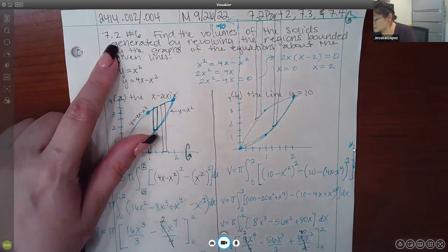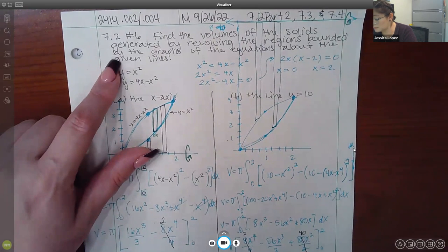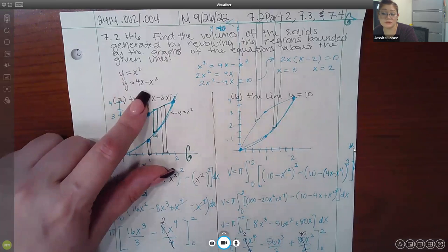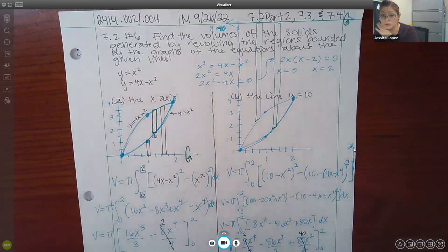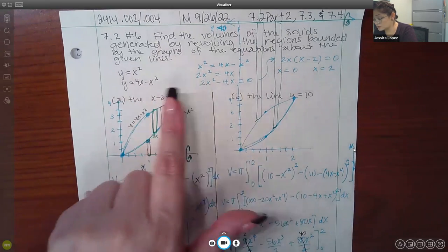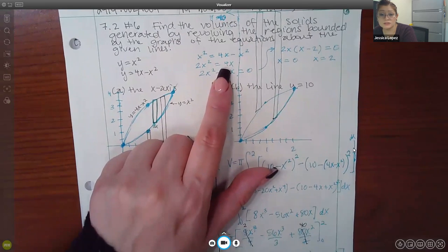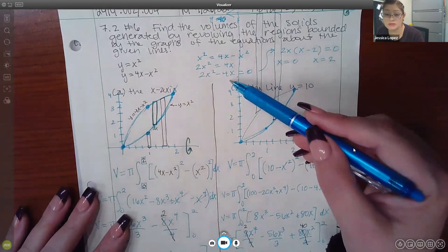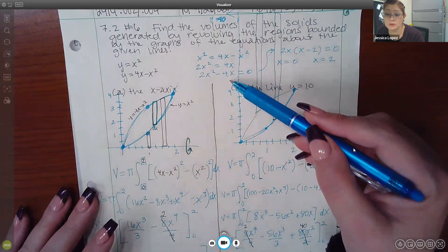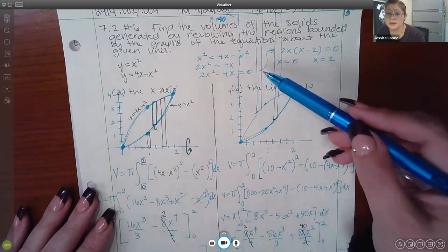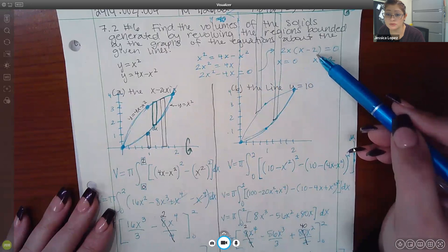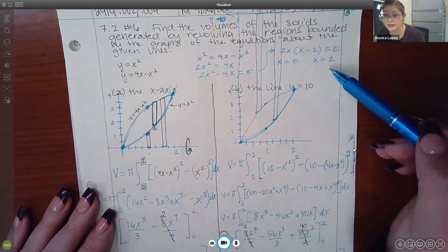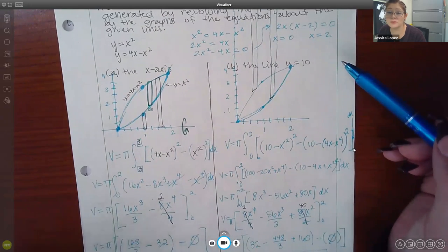For 7.2 number 6, it said find the volumes of the solids generated by revolving the regions bounded by the graphs of the equations about the given lines. I had to find the region bounded by two graphs, so I needed their points of intersection. I set x squared equal to 4x minus x squared, added x squared to both sides to get 2x squared equals 4x, then subtracted 4x to get 2x squared minus 4x equals 0. Factoring out 2x gave solutions x equals 0 and x equals 2.